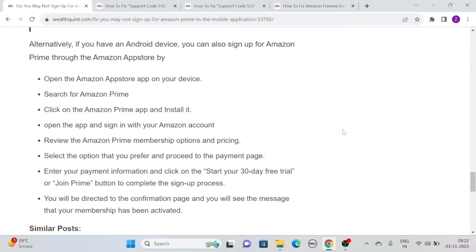Alternatively, if you have an Android device, you can also sign up for Amazon Prime through the Amazon App Store. Simply open the Amazon App Store on your device, search for Amazon Prime, click on the Amazon Prime app and install it. Then open the app and sign in with your Amazon account.